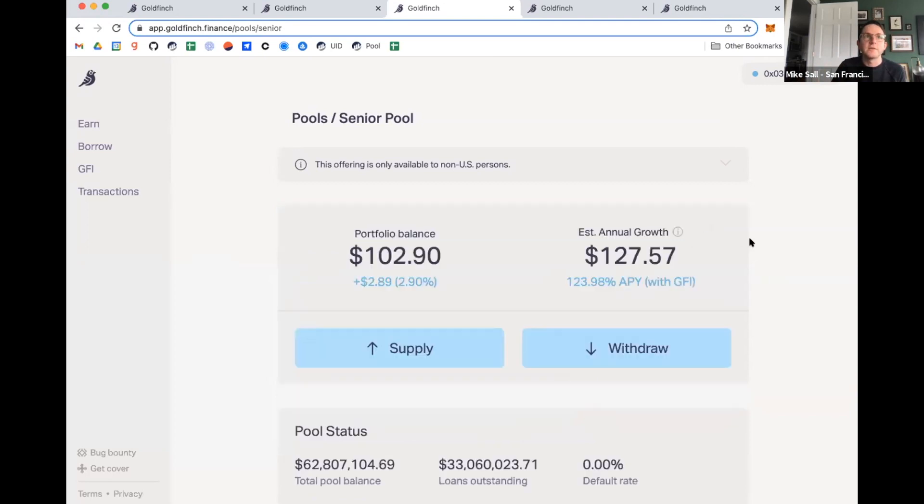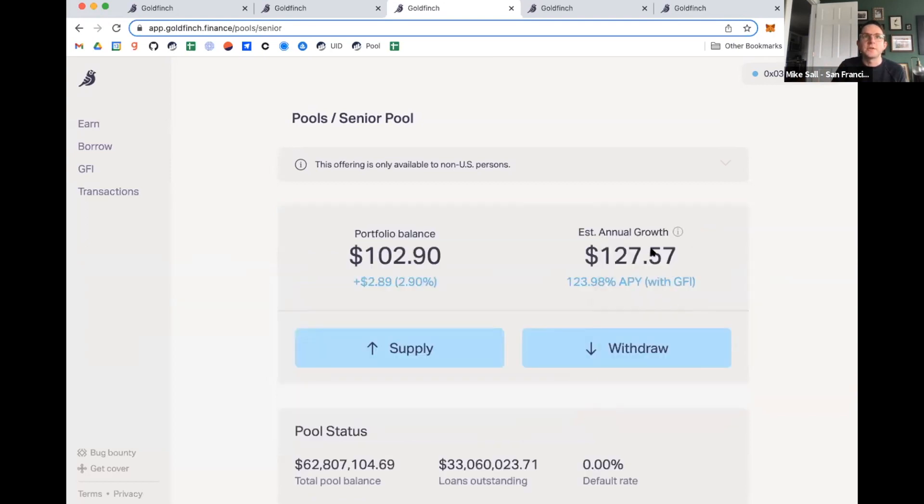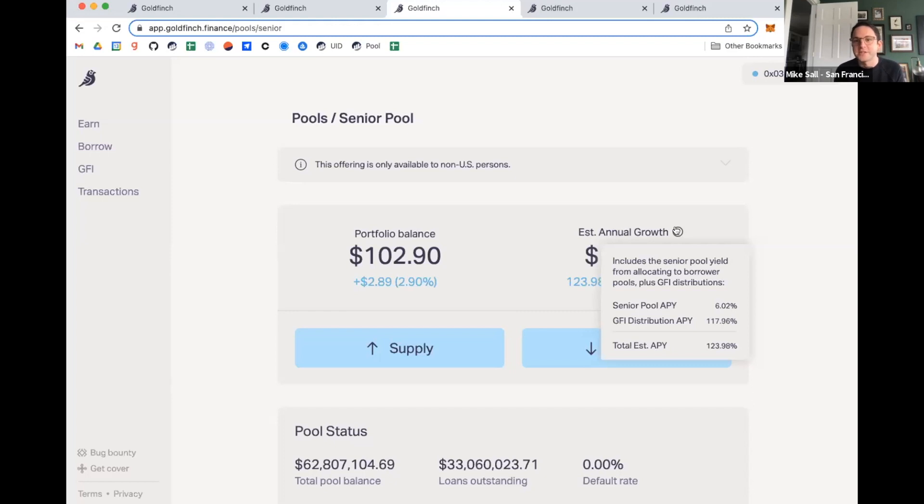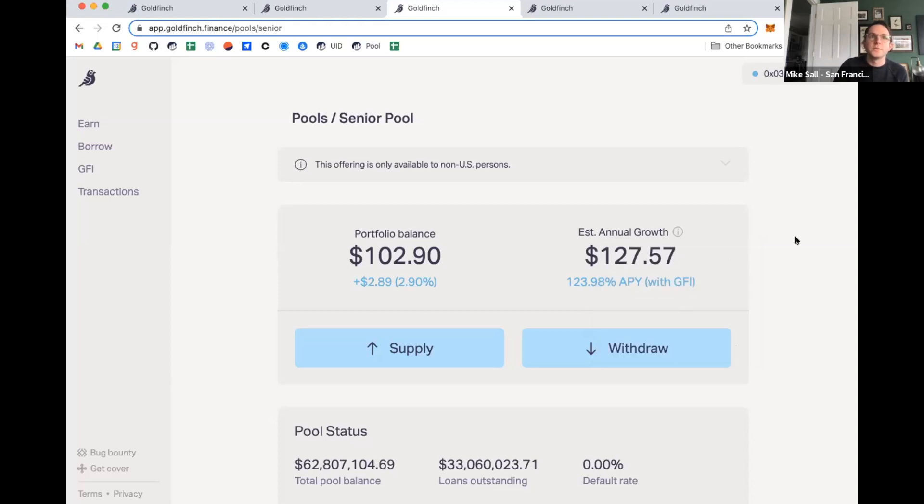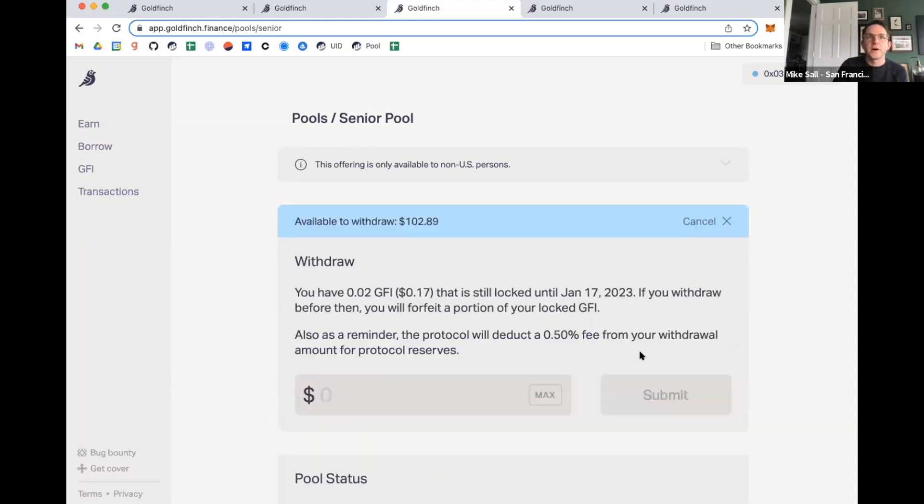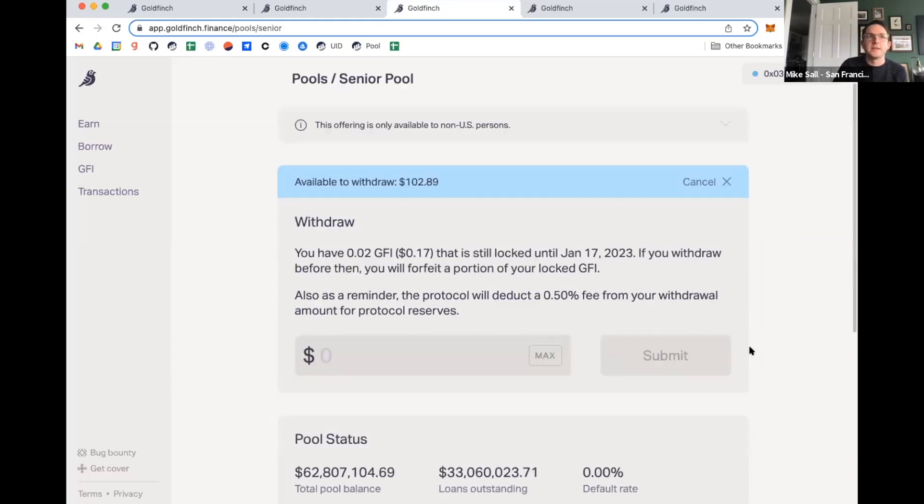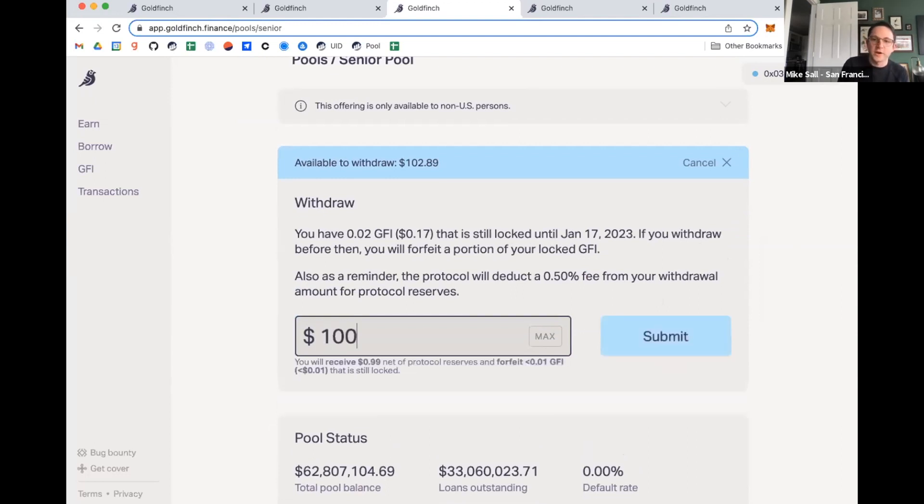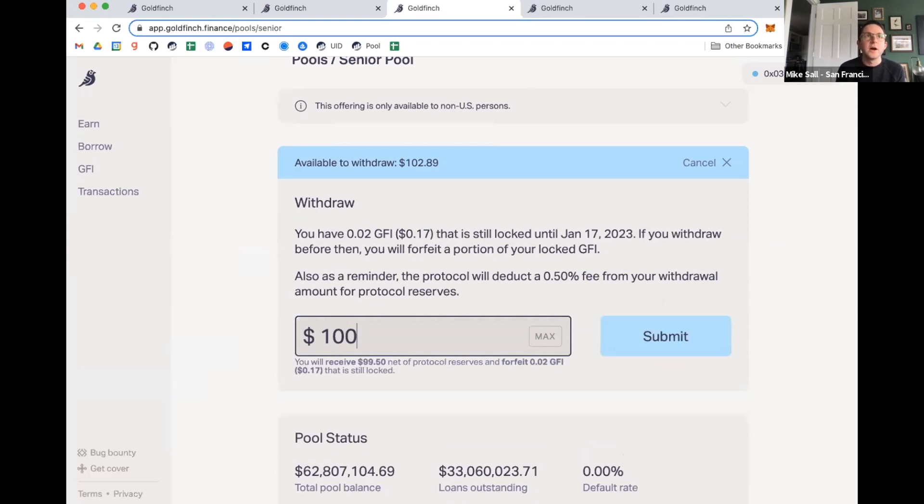So if I were to hover over the estimated growth here, it shows that the base rate coming in here is 6% plus 117, 118% APY right now from the distribution of the token. If I want to withdraw, I hit withdraw and then type in the amount. And then that will do the withdraw amount. So there's basically only two buttons to really using Goldfinch up front is supplying capital and withdrawing capital.